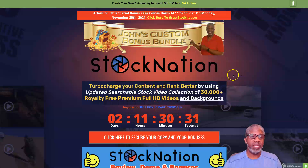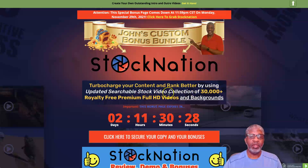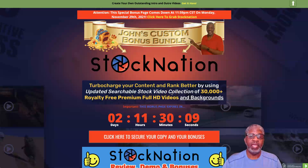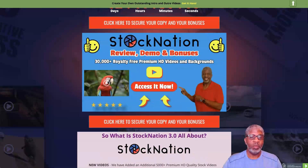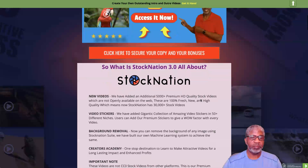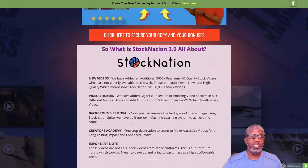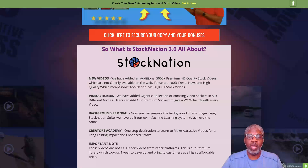Stock Nation - what is it? Basically 30,000 plus royalty-free premium HD videos and backgrounds. Stock Nation is not new - it's a relaunch, this has happened a couple of times over the past couple of years. Typically additional content is added, and that's what's happened here. With this new Stock Nation we're talking about Stock Nation Business specifically - new videos have added an additional 5,000 premium HD quality stock videos.